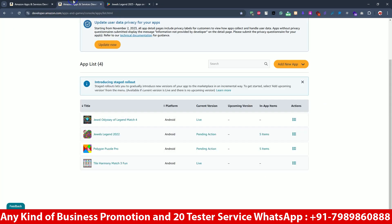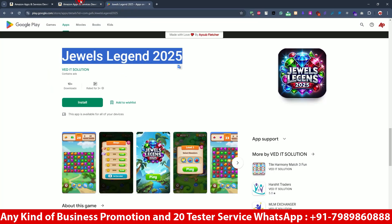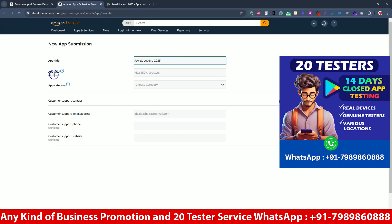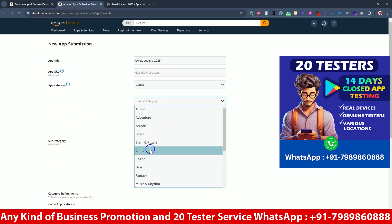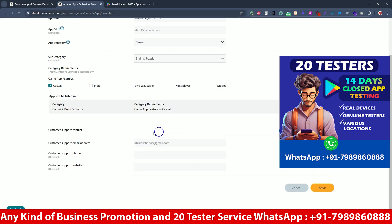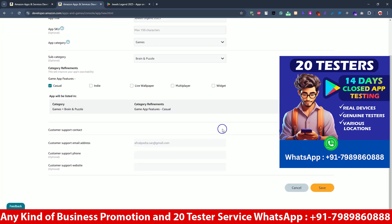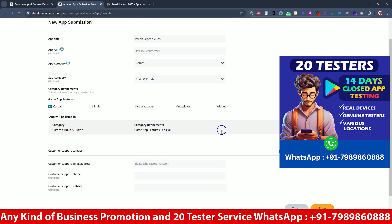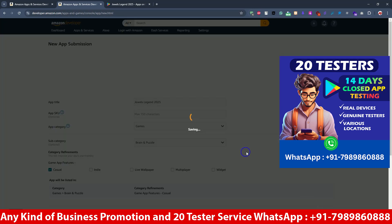Let's go to the Amazon Store and start. Just click on 'Add New App' — it is a mobile Android app. It is asking for the app title, so we will copy the name and paste it here. App SKU is optional, it's up to you whether you want to give it or not. The category is 'Game' and subcategory is 'Brain Puzzle' — I'll keep it as a casual game. Google Play Console is different and Amazon is different, so just save it and wait for the update.